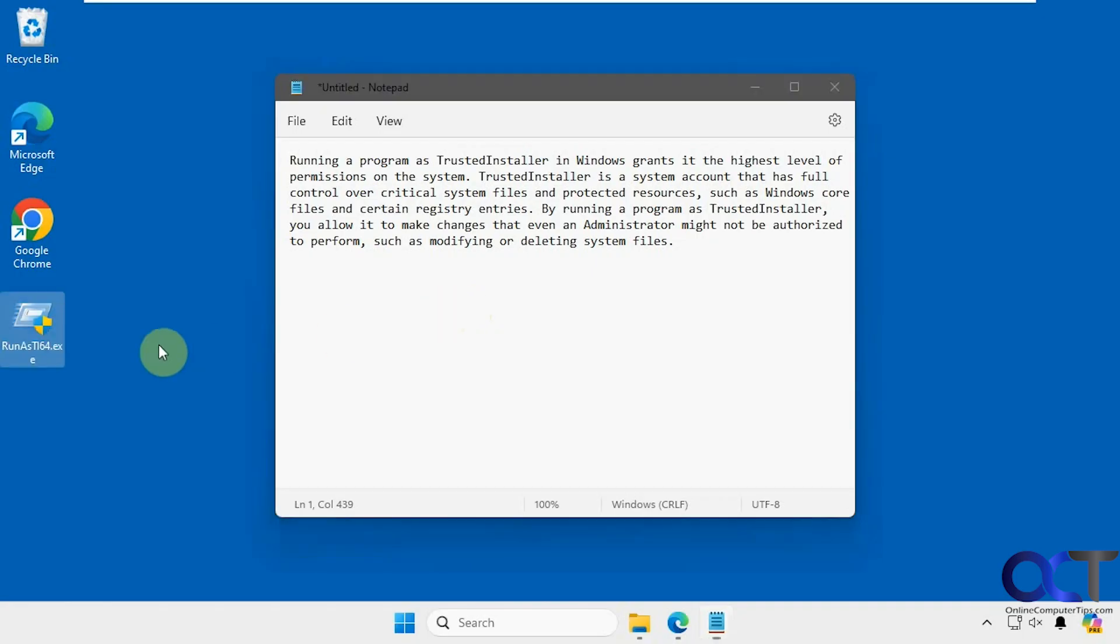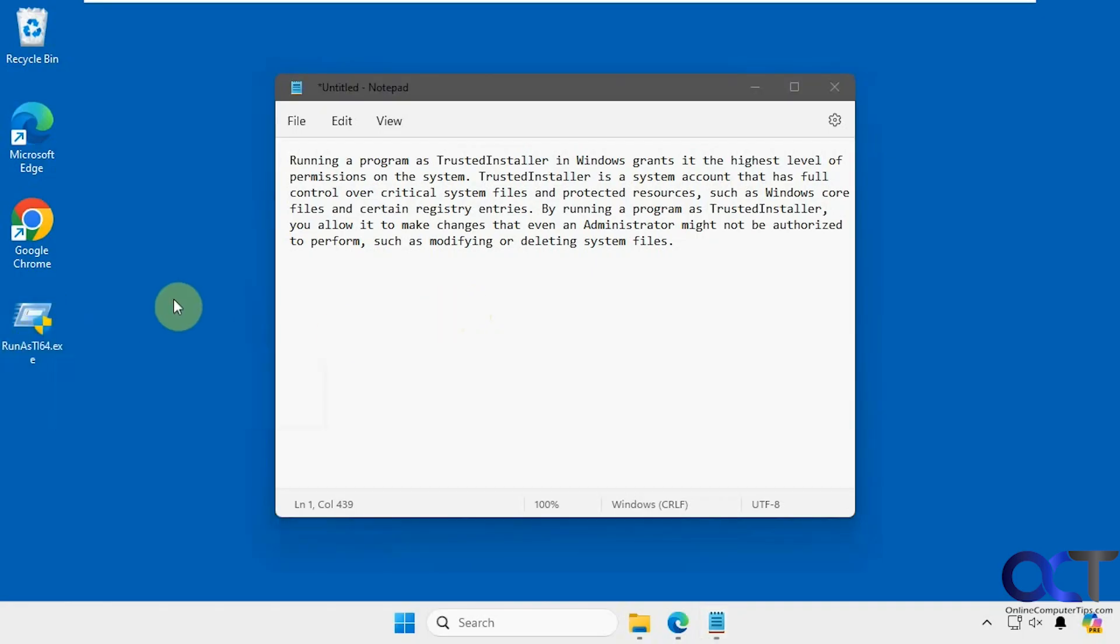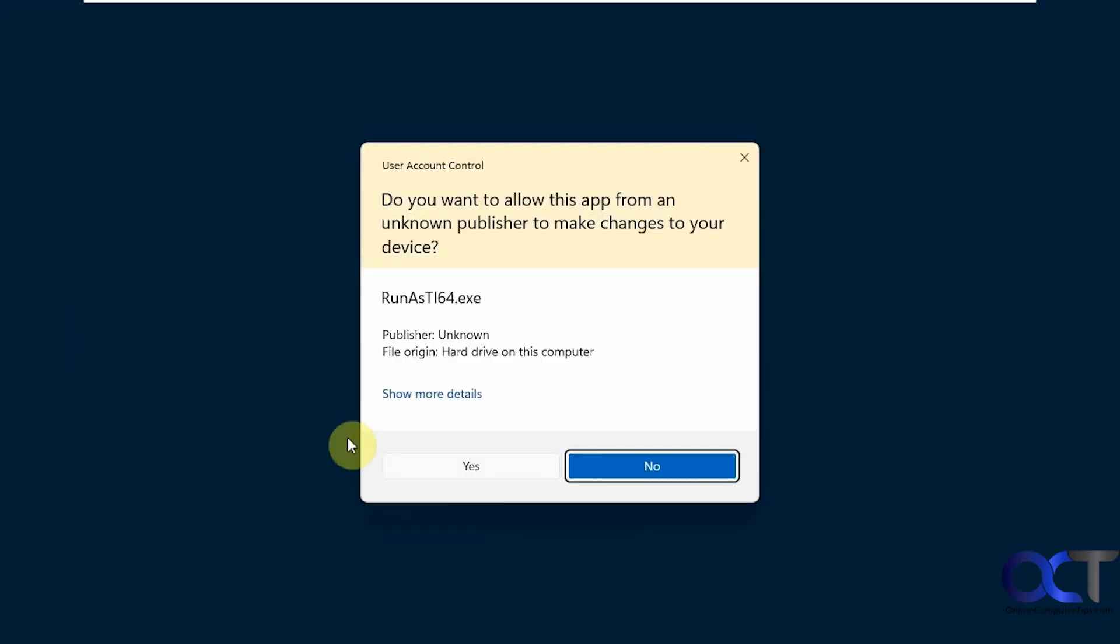Once you download the tool, it's just an executable. Your browser might give you an issue when you download it, so you might have to do a little workaround to keep the file. Then you just double-click it to run it.